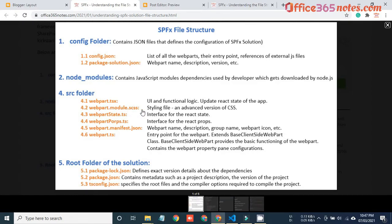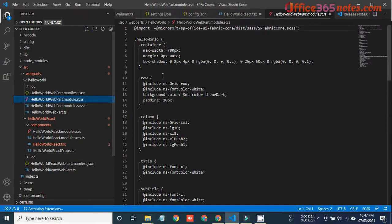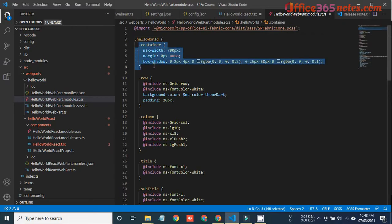The second file is the SCSS file. This is basically a styling file — whatever CSS you want to write, you can write it in this SCSS file. It is an advanced version of CSS and we will talk about this SCSS file as we keep on learning this SPFx course when we develop our first solution.